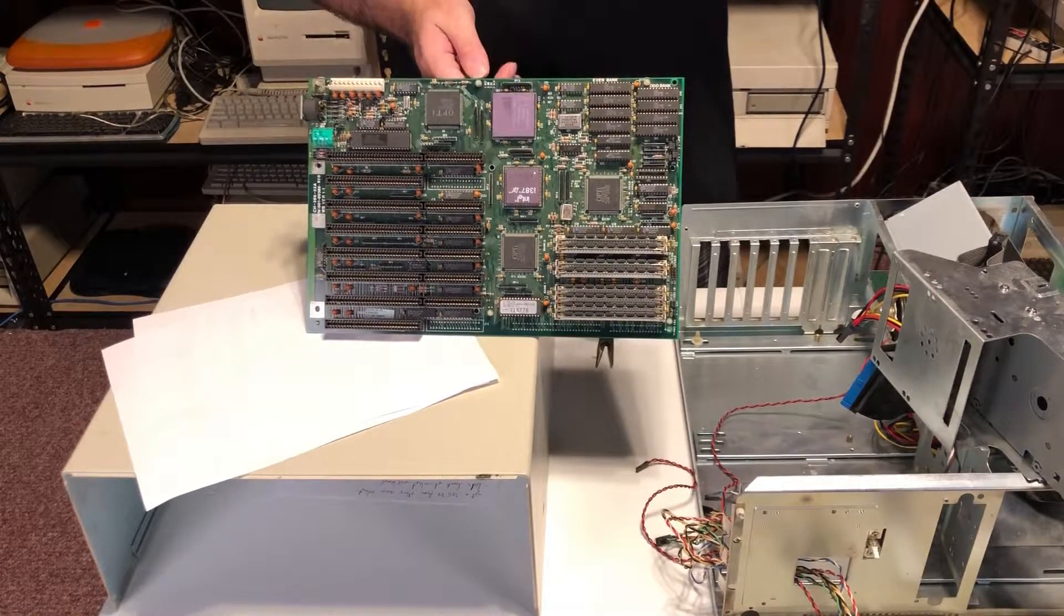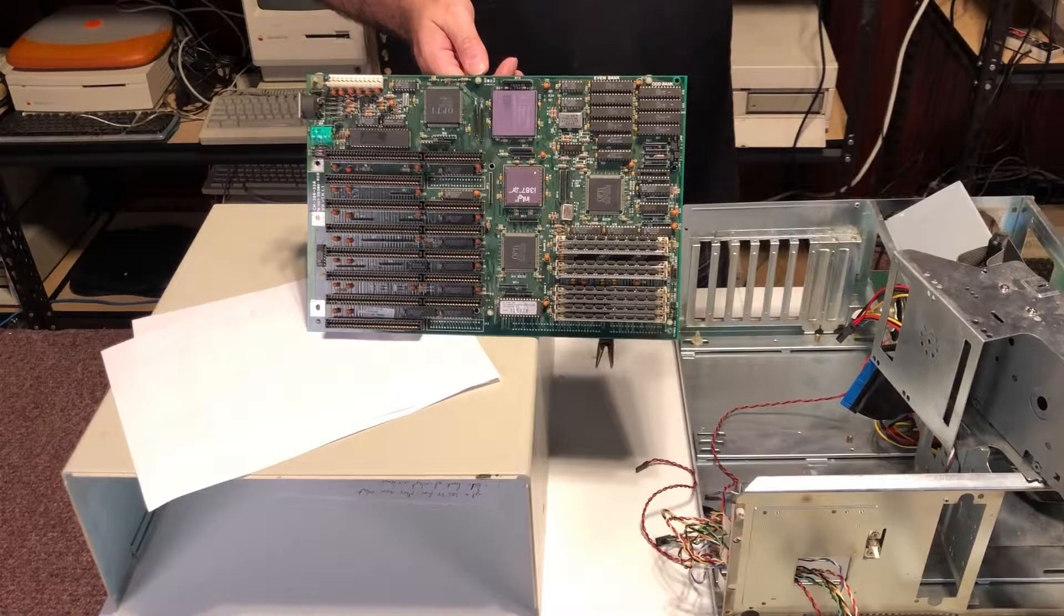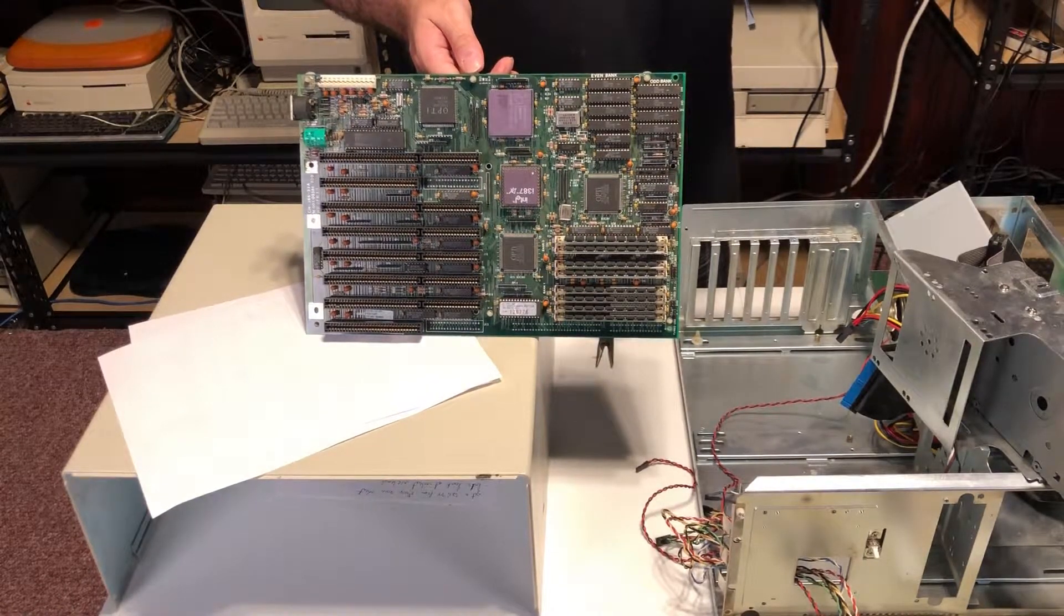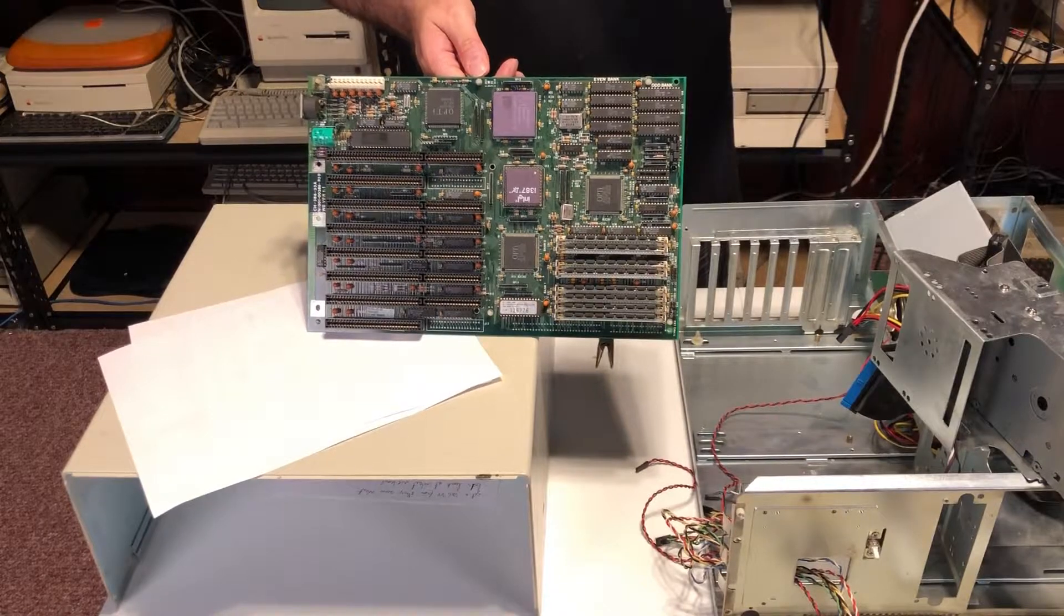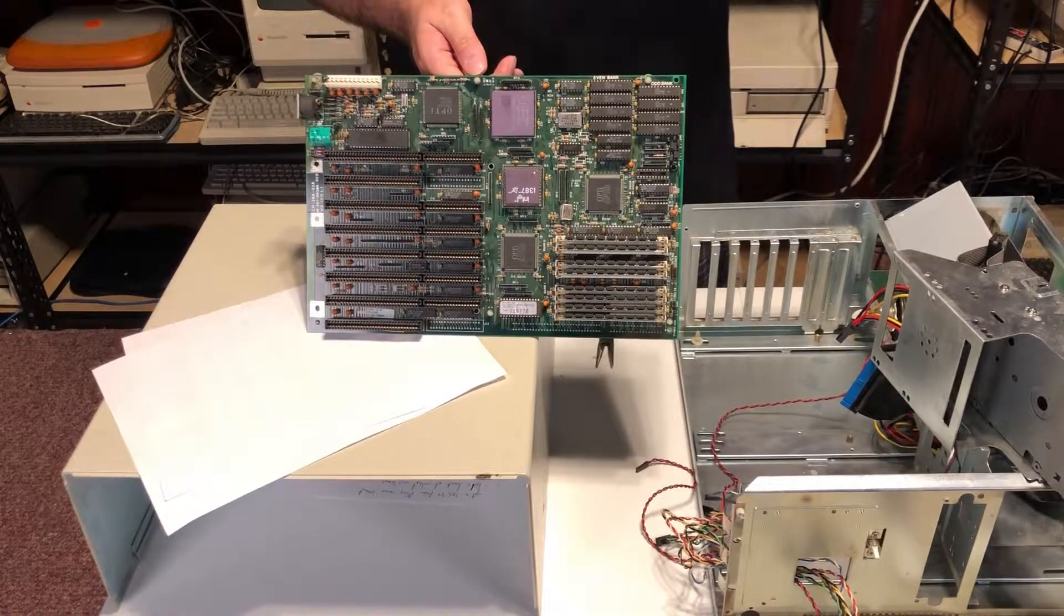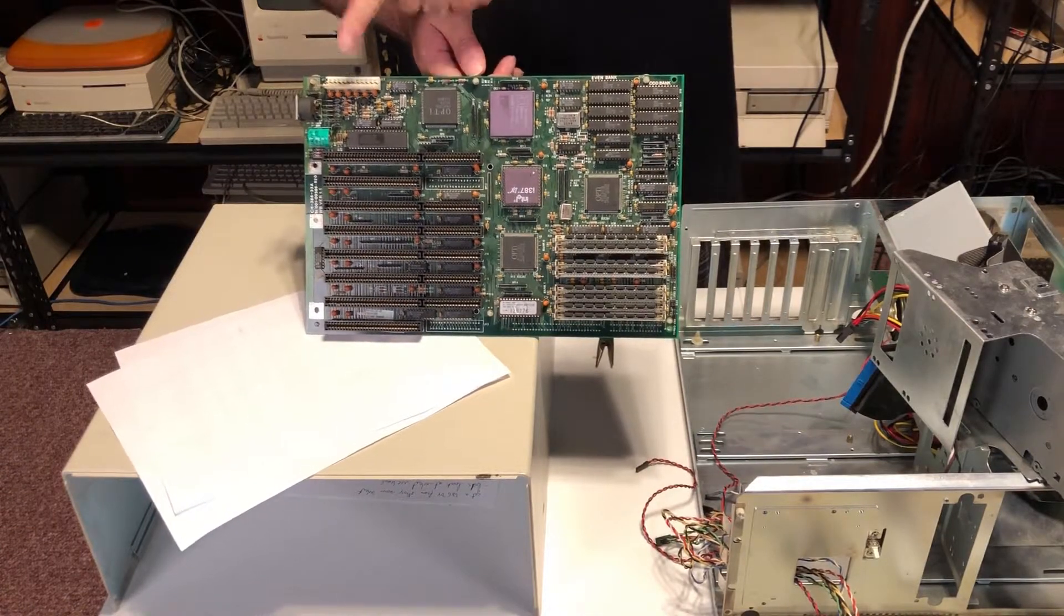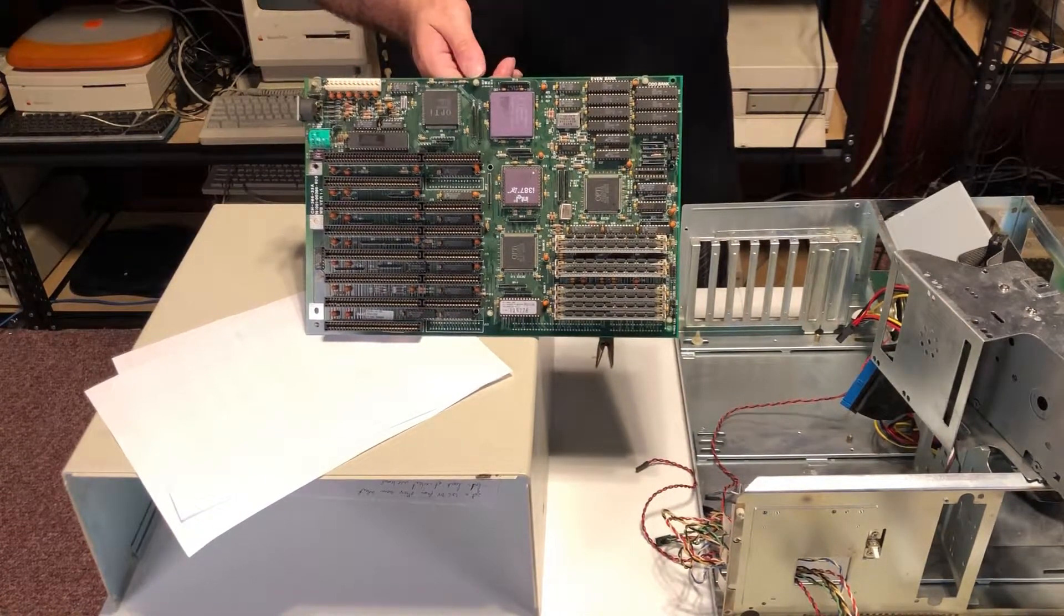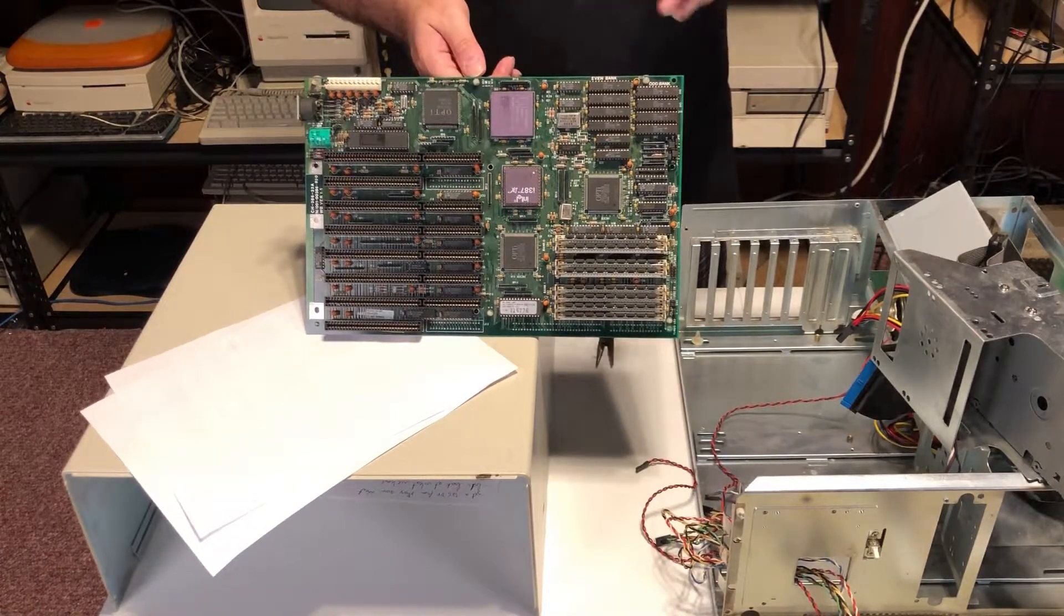This is a very simple 3.6 volt NiMH rechargeable battery. You can find them on eBay for about $7, a pack of four. So a very good, cheap investment for maintaining this board for a long time. This is the first thing you ever do, replace that battery. Desolder the old one and solder the new one back in. Very simple.